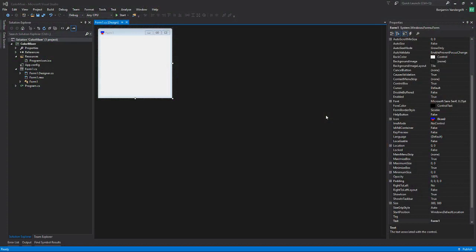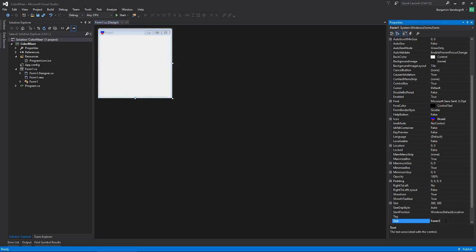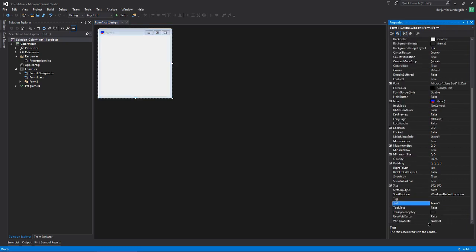Hello, welcome to part one of Color Mixer. This is the first actual 'Let's Program' episode — previously there was just the overview. What I want to make today, or begin making, is a simple program for mixing colors. I already started up the project, called it Color Mixer, and gave it an icon. The first thing I want to do is come over to the text property and set it to say 'Color Mixer.'